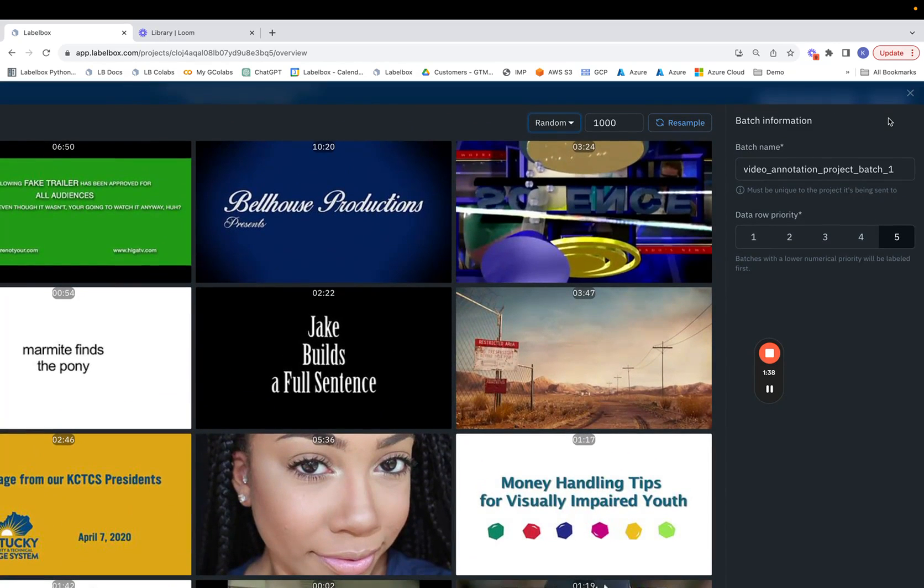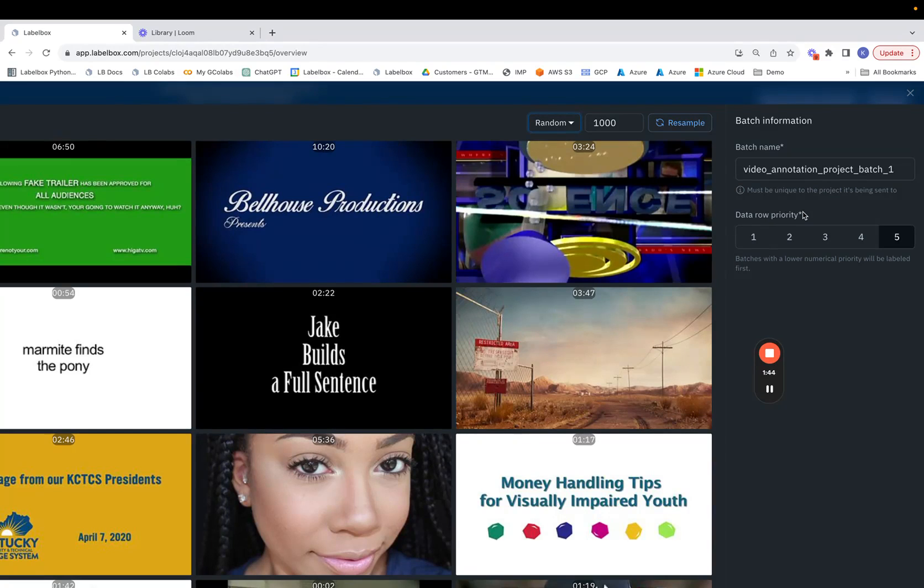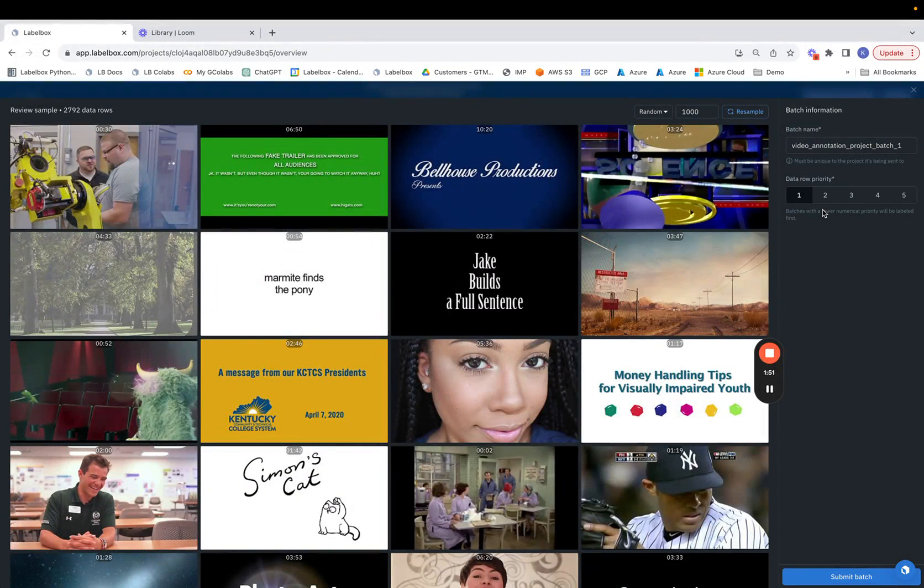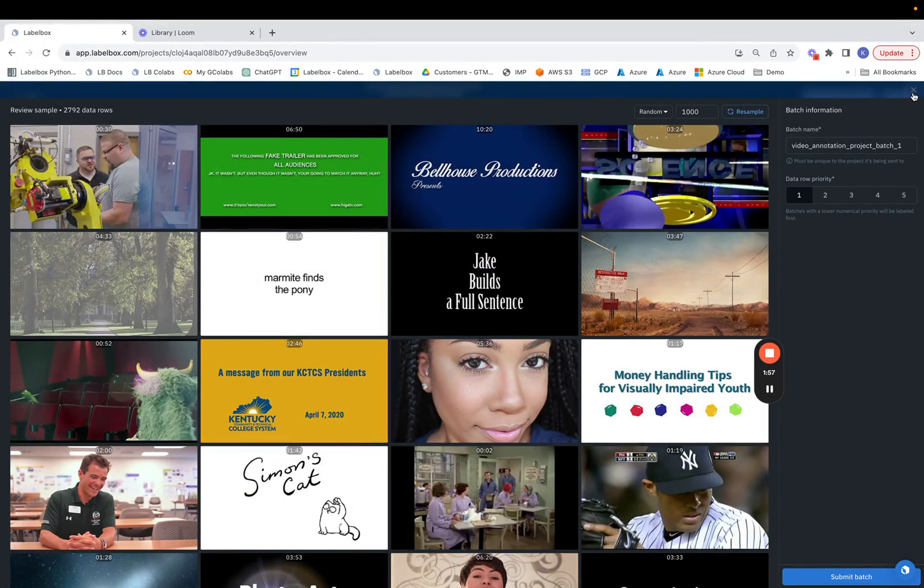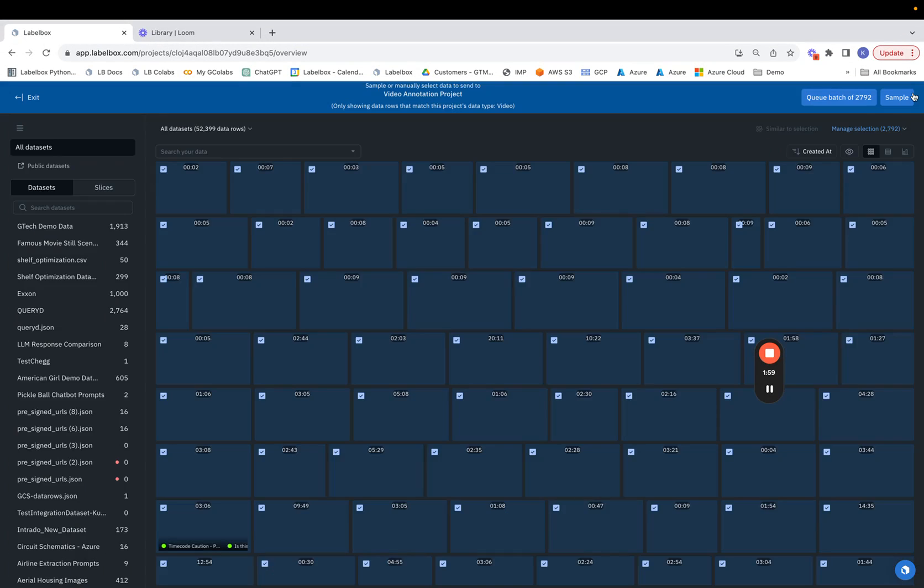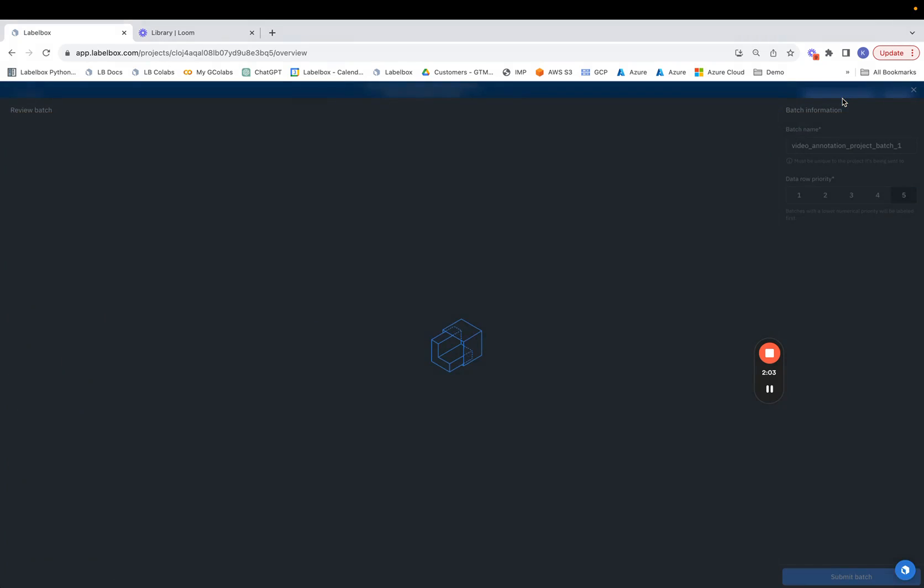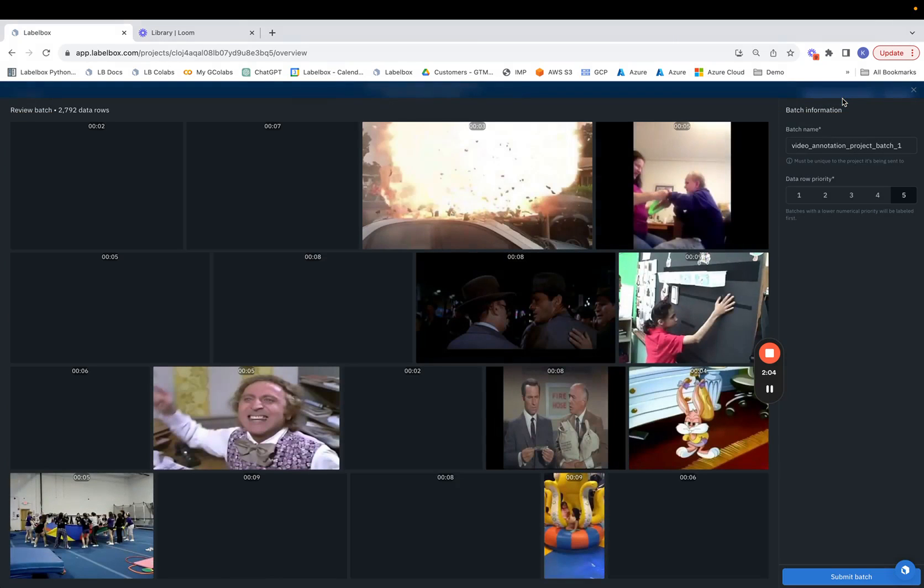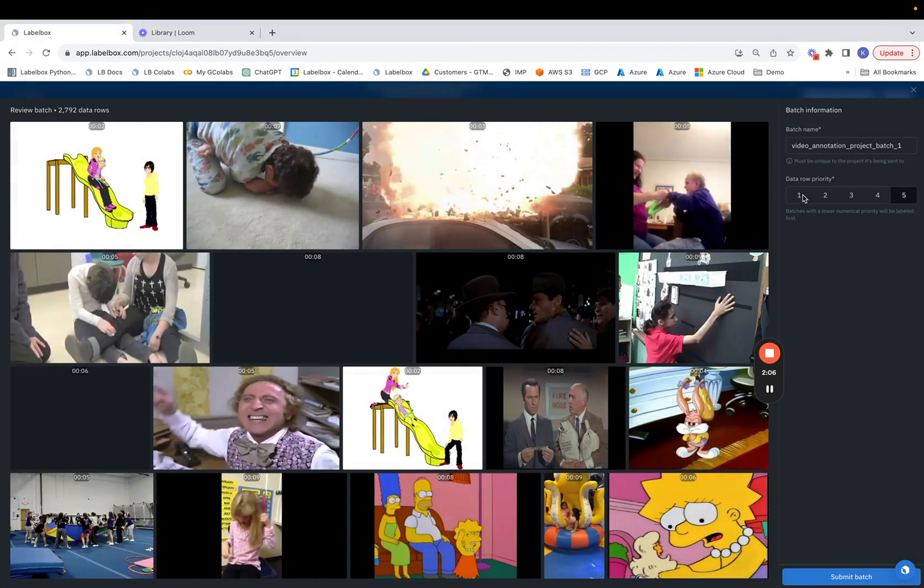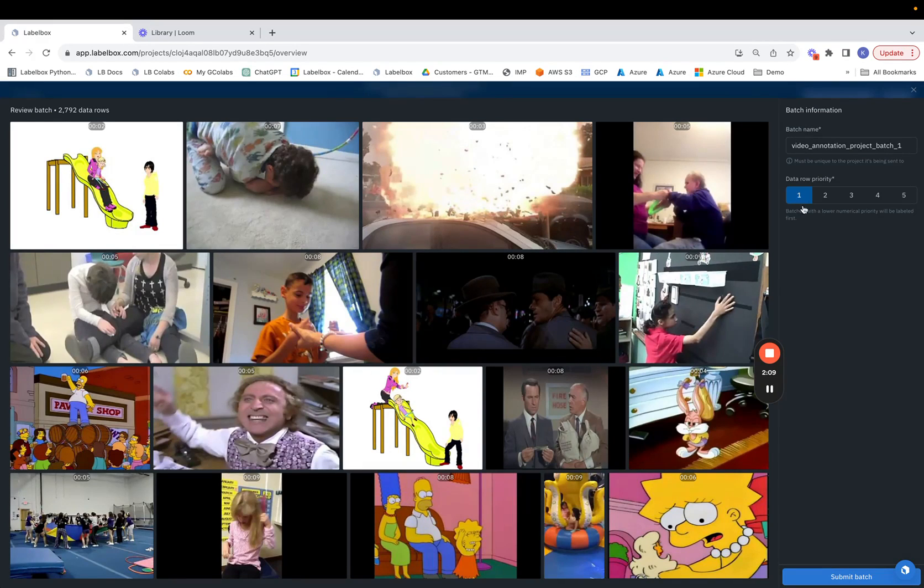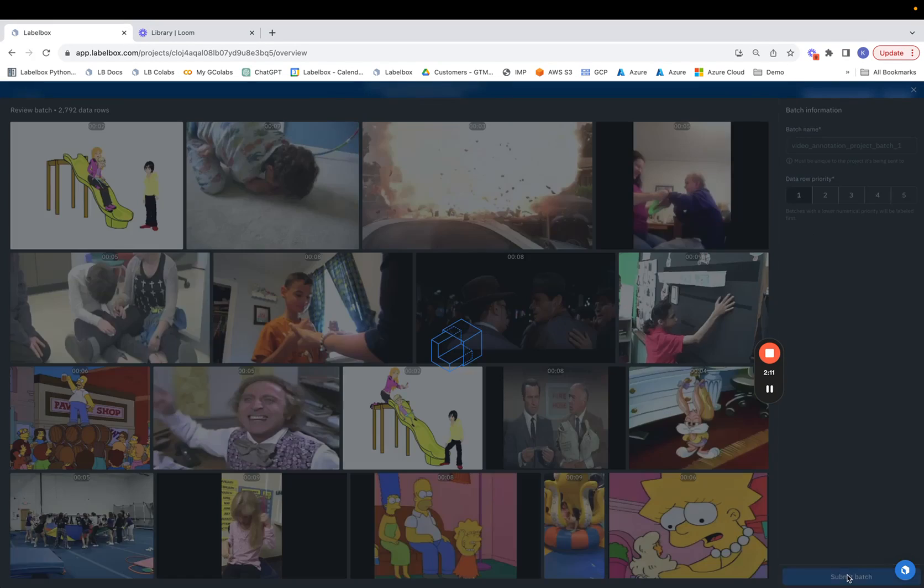We can then pair this with the data row priority. So now what this is saying is maybe there are some batches that we want to get labeled first. So you would set the priority to be one and this will allow us to then curate these batches based on the degree of importance. So that's the case where we want to send a subset of data records to a labeling project. We can also queue the entire data set in which case we would click on queue batch and assuming all the videos have the same priority we can click on number one and hit submit batch.